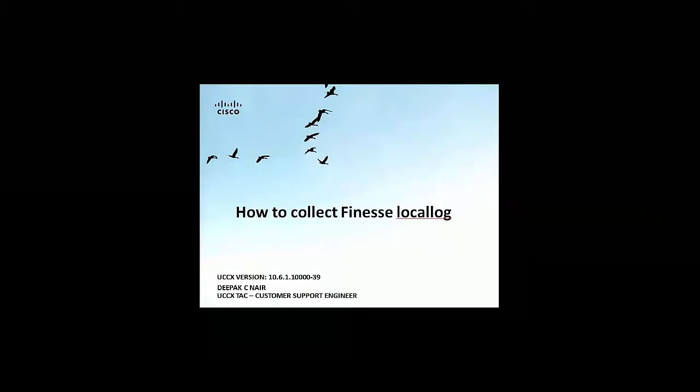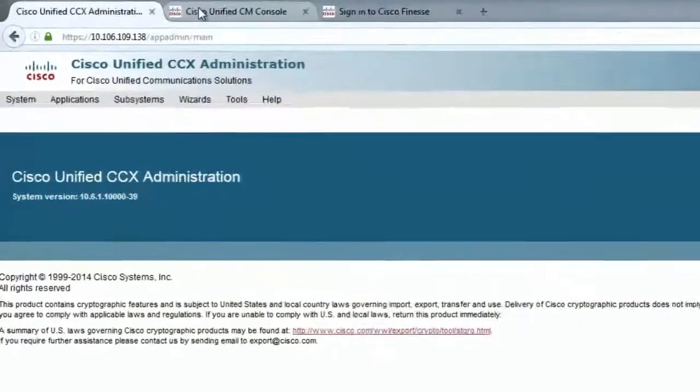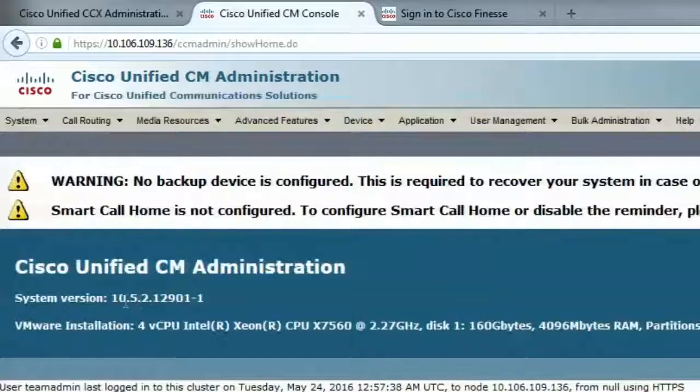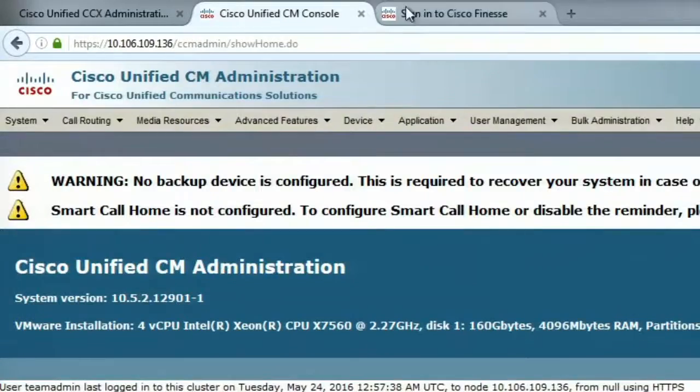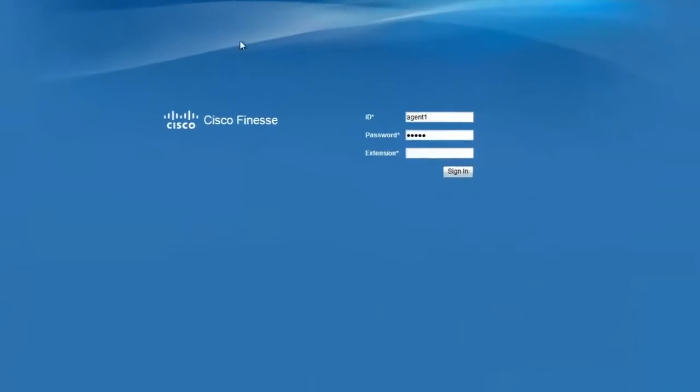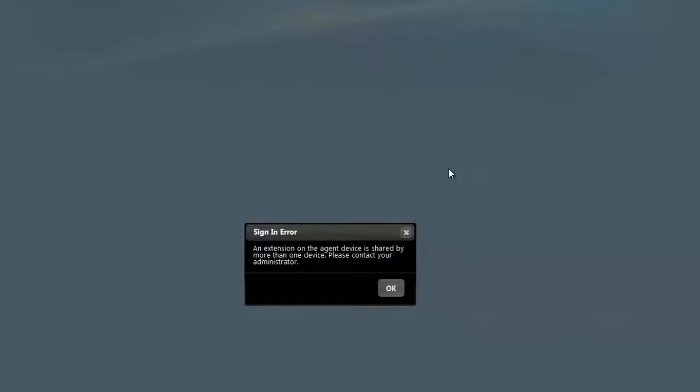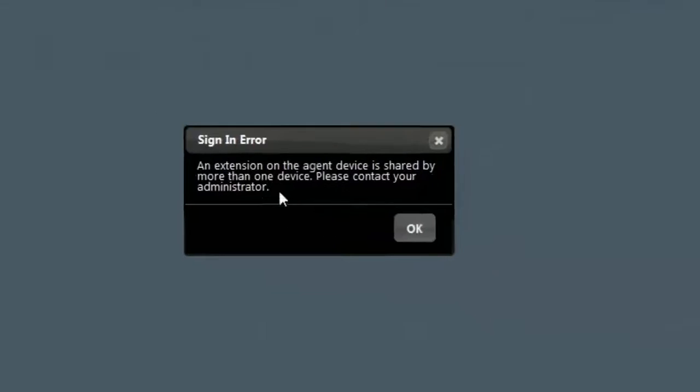I'll just go ahead and recreate a small agent login issue and we'll check how to collect the local logs, how to find the error in the local logs and how to correct it. So this is my UCCX server, this is the call manager that I'm using and I'm logged into Finesse.